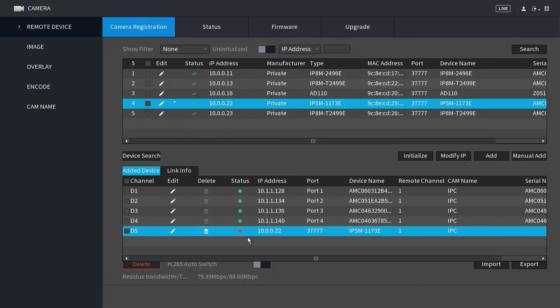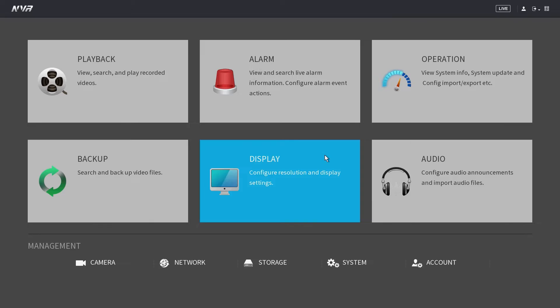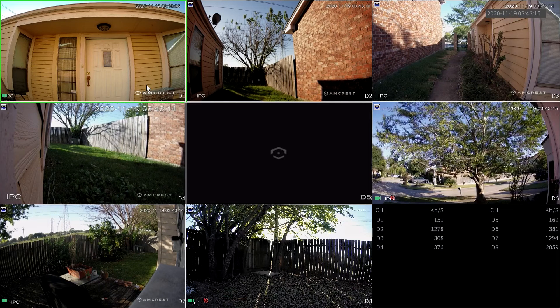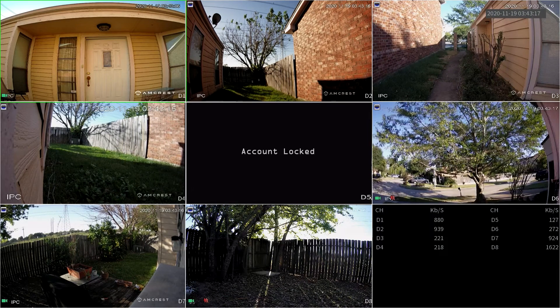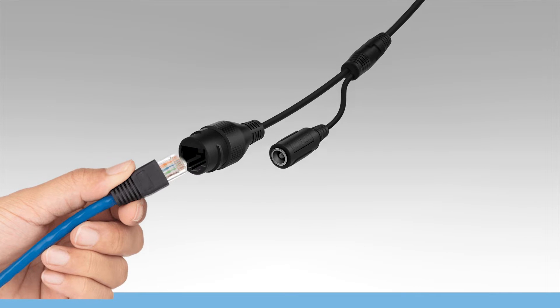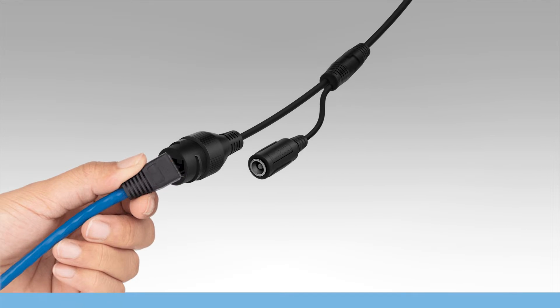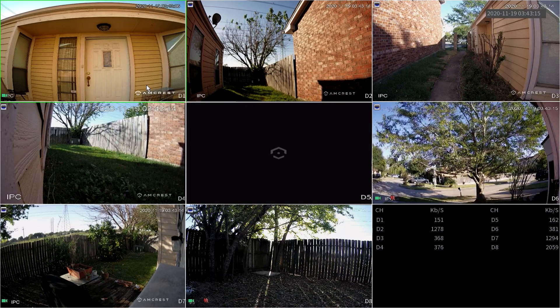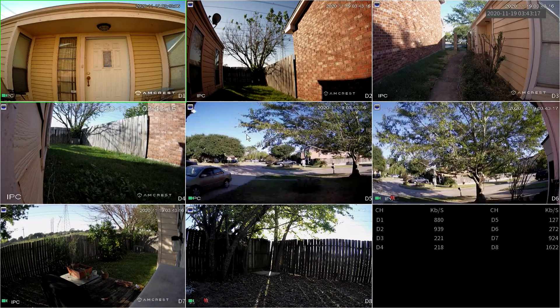The camera will connect to the NVR and the status light will turn green. If it doesn't connect right away or shows an account locked message, please perform a power cycle by removing the power source and reconnecting. Your camera's live view feed will appear in the channel.